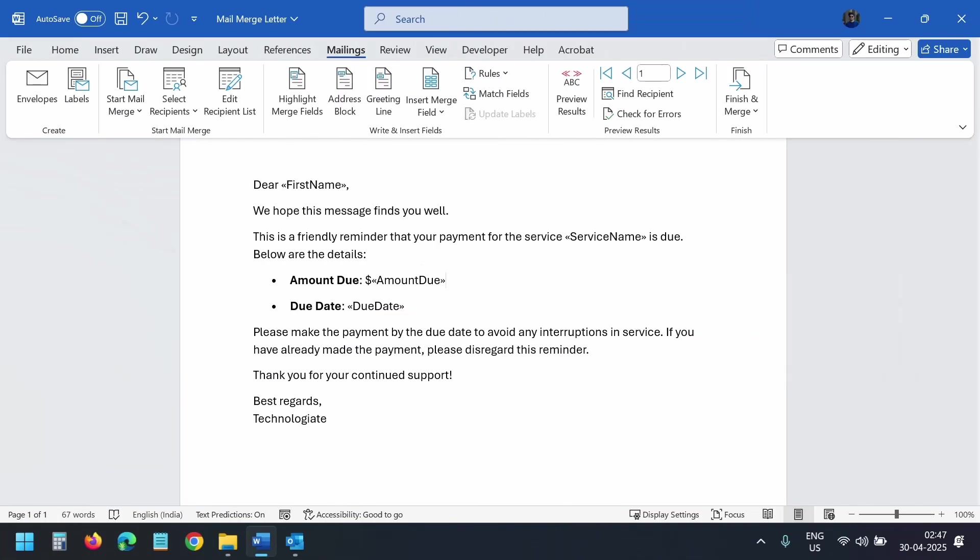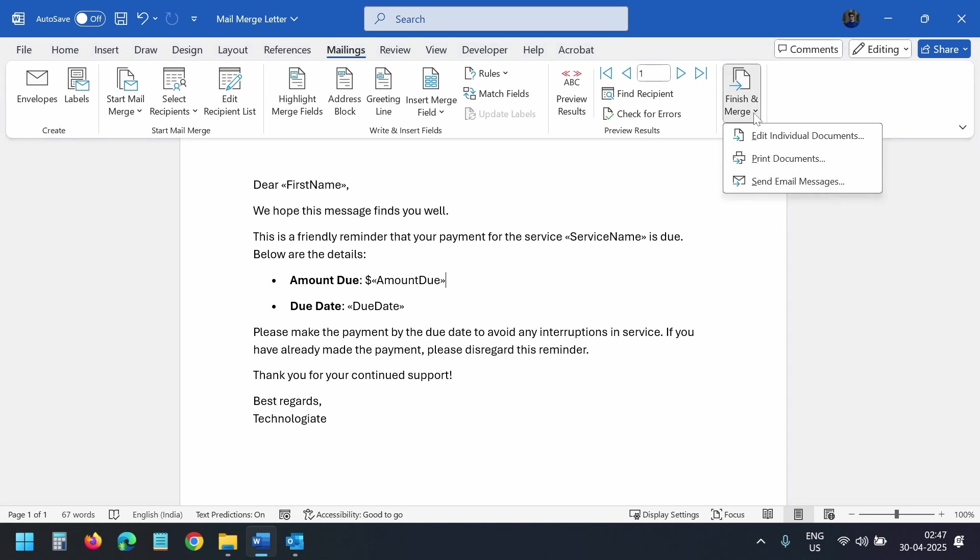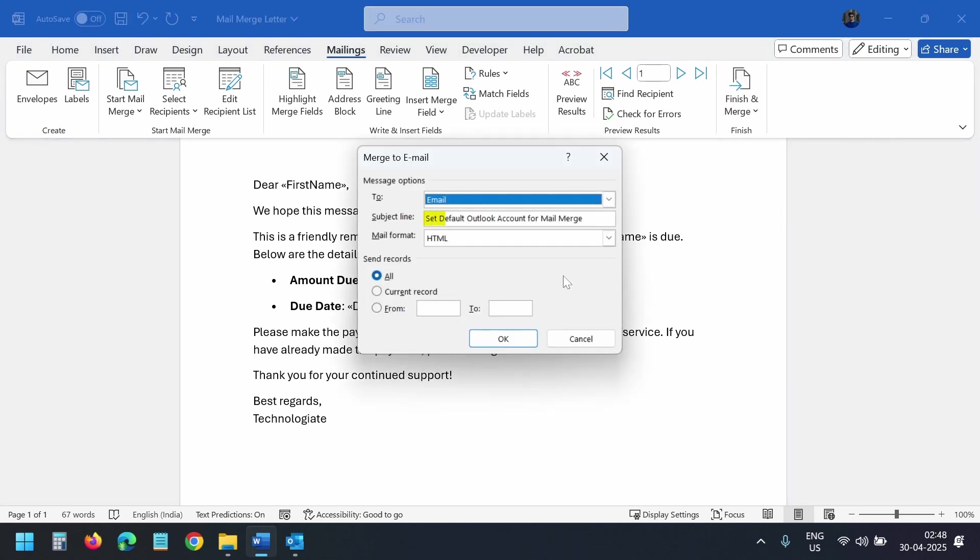I have prepared a mail merge document to test our settings. I'll click this finish and merge button and then I'll select send email messages. This will be the subject line for the mail merge emails. I want to send the mail merge emails to all records. I'll click the OK button.